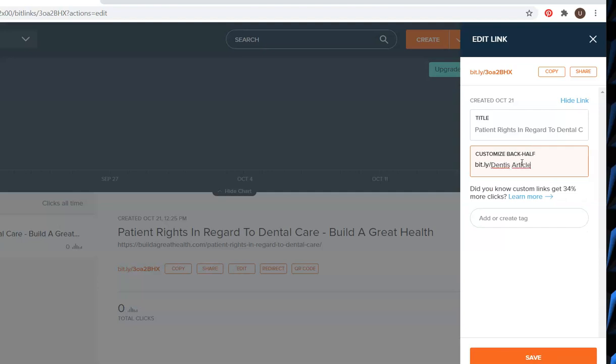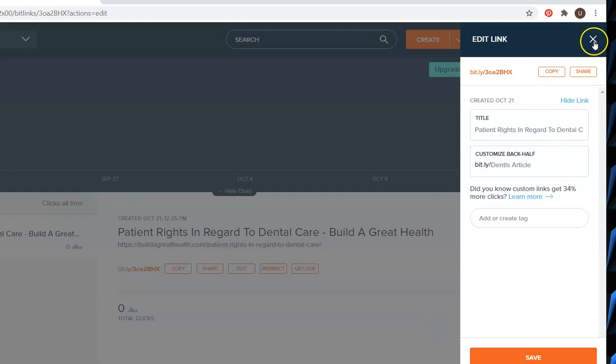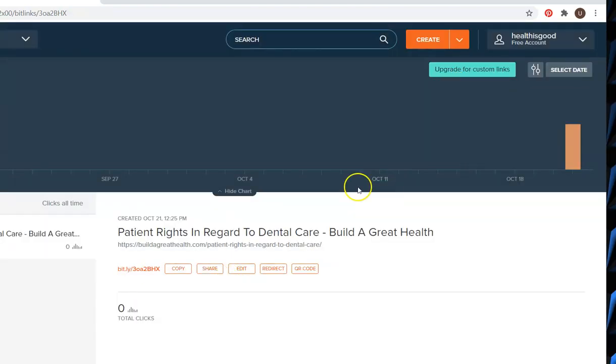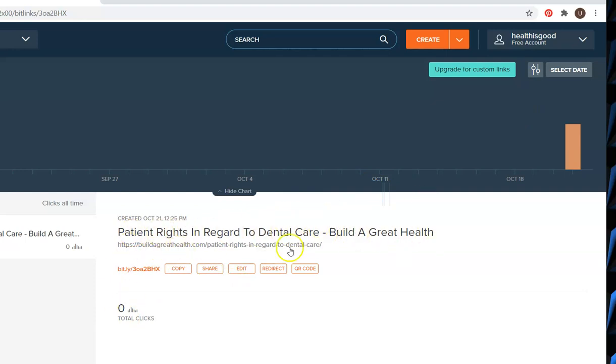When you finish you just press X there. Here they have the website and the title of my website. You can also copy, you can share, you can edit.